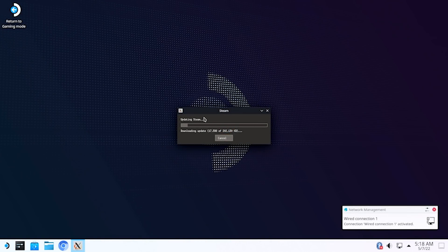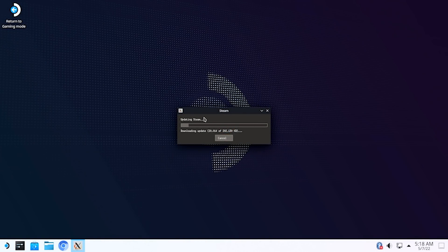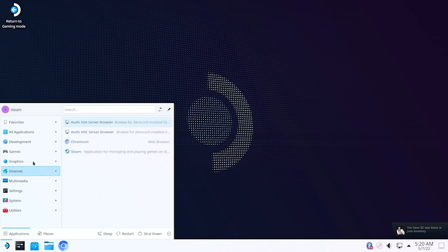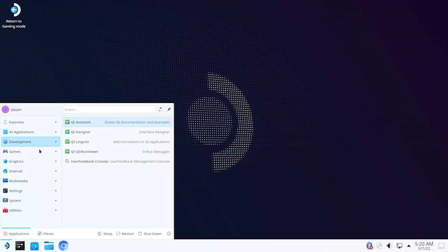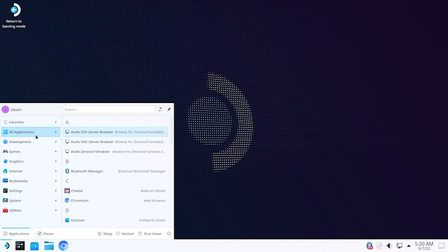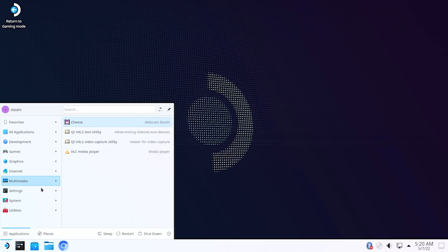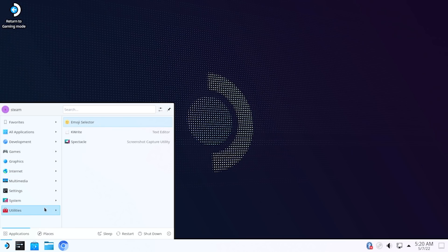This is one of the better looking distros out there, but is similar enough to Windows that it can easily be picked up by someone that's new to Linux. Even though I'm only concerned with the game mode, this is a full-fledged PC that you could use for just about anything you could want.